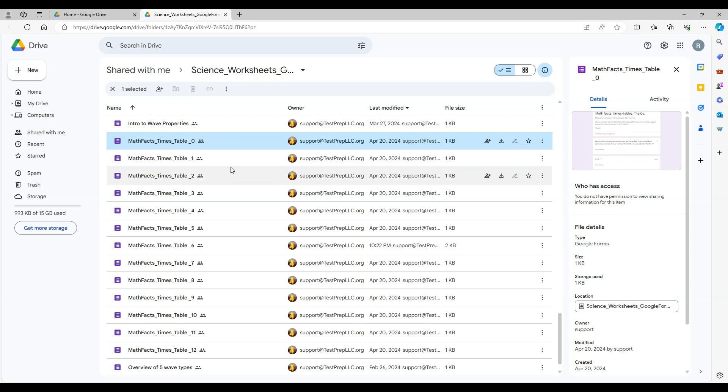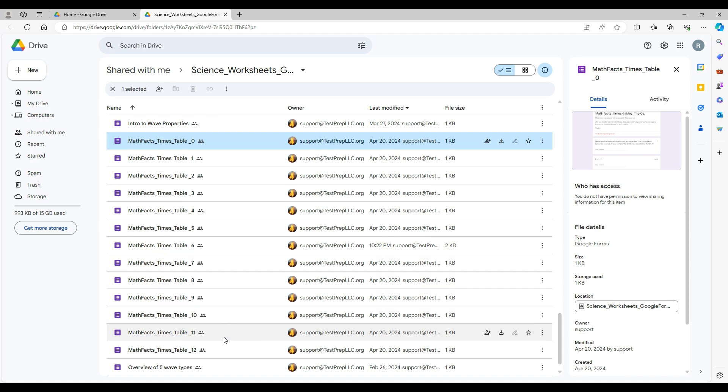We made these Google Forms to help you quickly assess how children are progressing with the times tables. There is one quiz for each of the 0 to 12 tables.